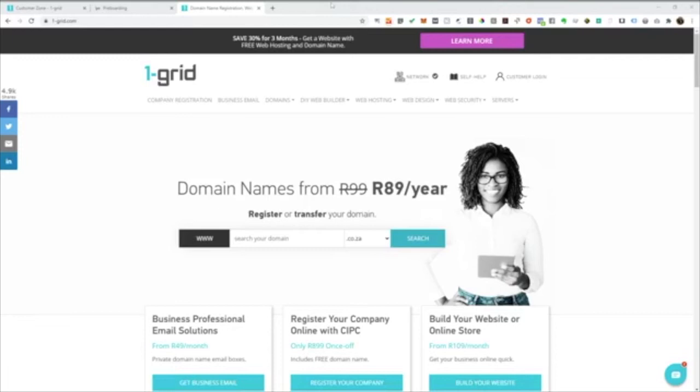Hi everyone, thank you so much for joining us today. This is Craig here at OneGrid and today we are just going to have a look at how quick and easy it is to set up a simple website for a barbershop.